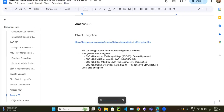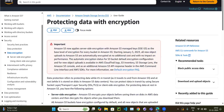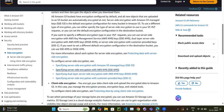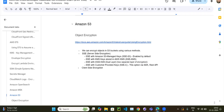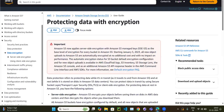Let's continue with our next video in our AWS series. In this video we will cover object encryption in Amazon S3 — specifically the data encryption topic from the official S3 documentation. We can encrypt objects, meaning whatever objects we are going to upload into our S3 bucket, using various methods.